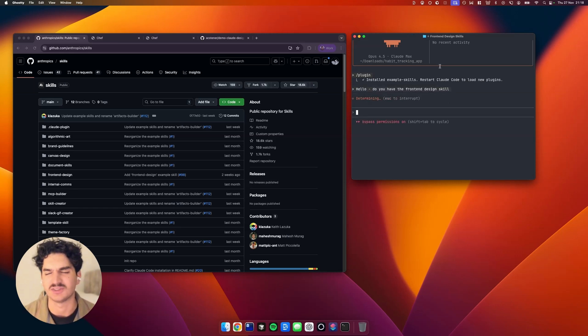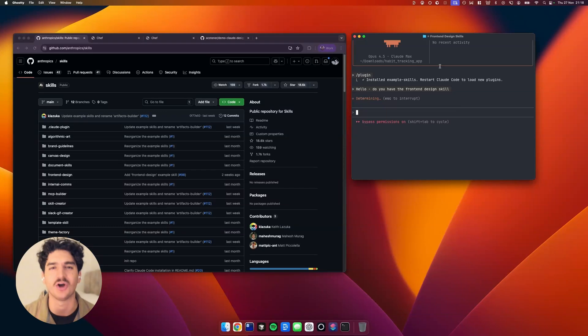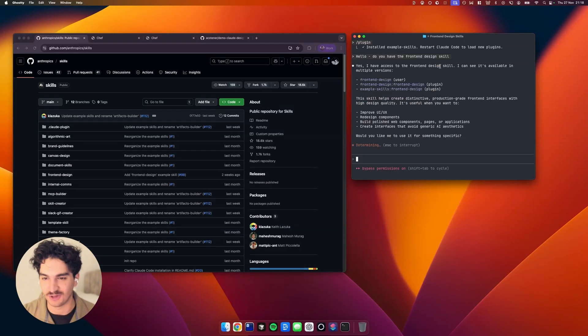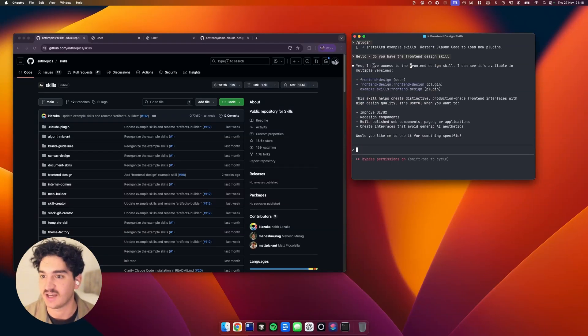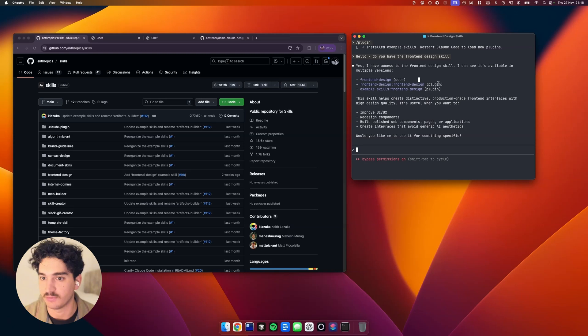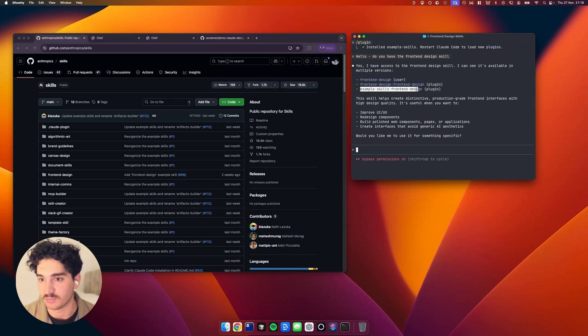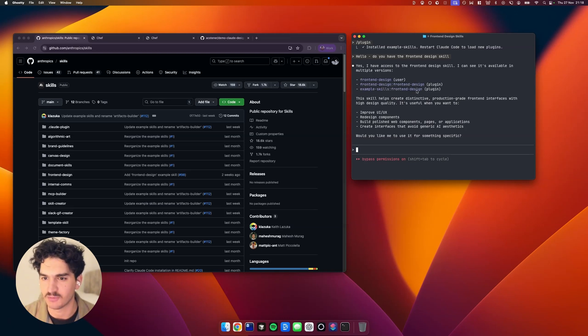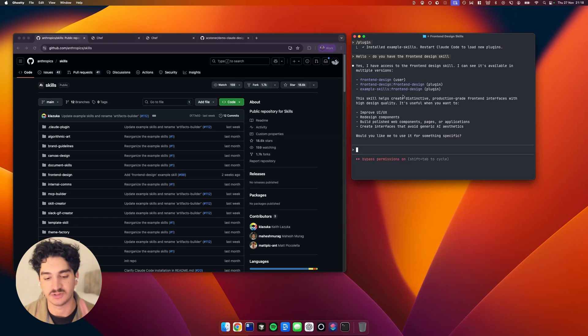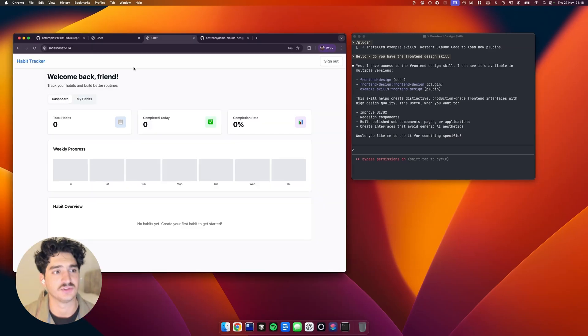And basically what this is, it's like a power-up to Claude Code. It's like a special ability, if you like. So here it says it has access to the front-end design skill, and we've got a few different versions. We've got the example skills front-end design. So we've got a couple of them there, but that's fine. Don't worry if yours does not look like that.